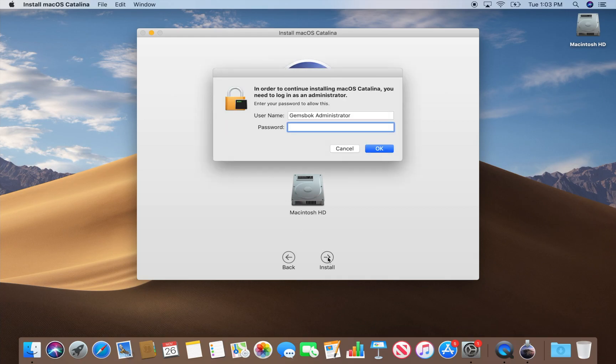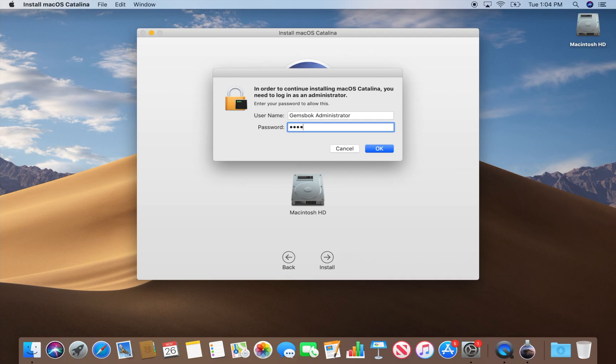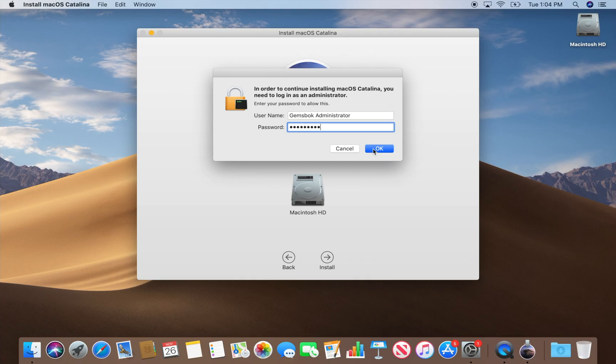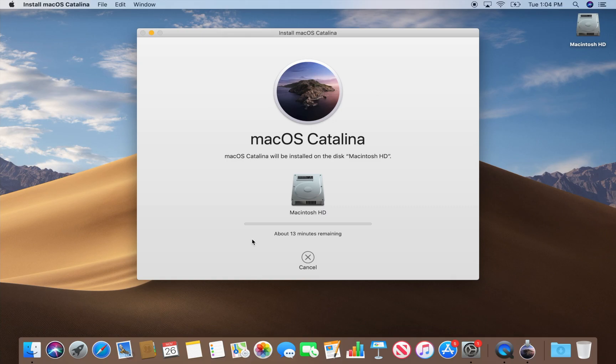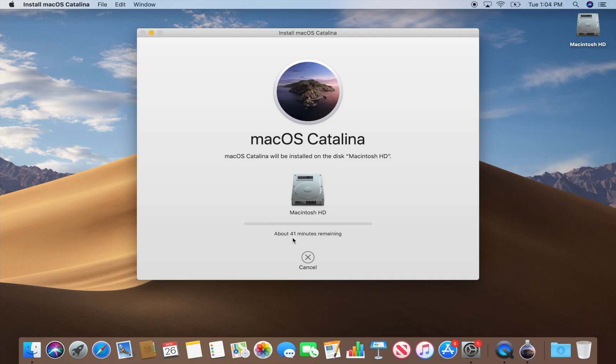So we click install and we have to put in the administrator password or the password for your computer. This is your own password for the computer, so if you don't know the password you'll get stuck here. Great, now it'll run through a process here. It'll take a few minutes. In this case it's saying 13 minutes to move the files to your hard drive, then it's going to reboot your computer and complete the install. So let this run through and I'll speed this up just so you don't have to wait. After we reboot, I'll switch into camera mode so you can see what's happening on the screen as the update completes.